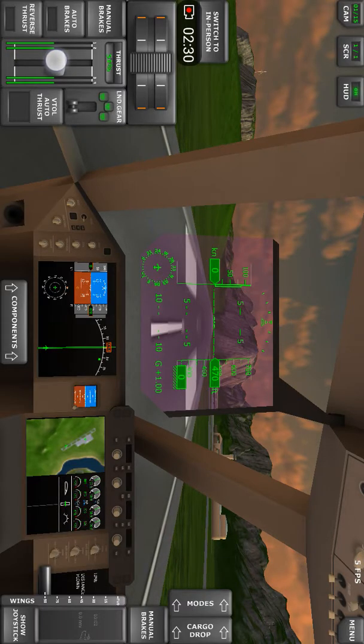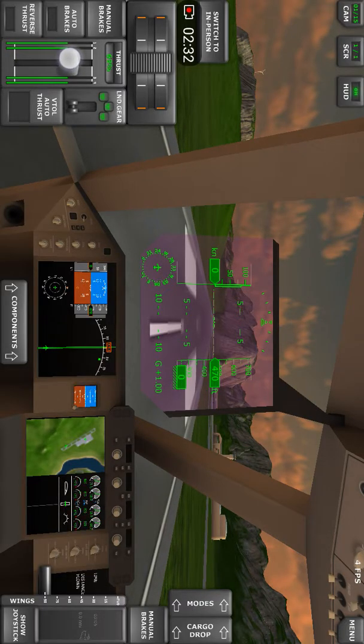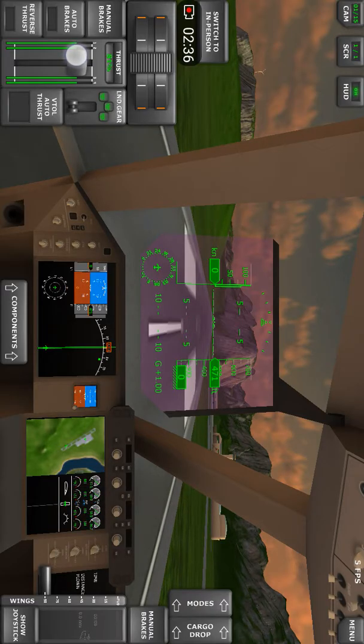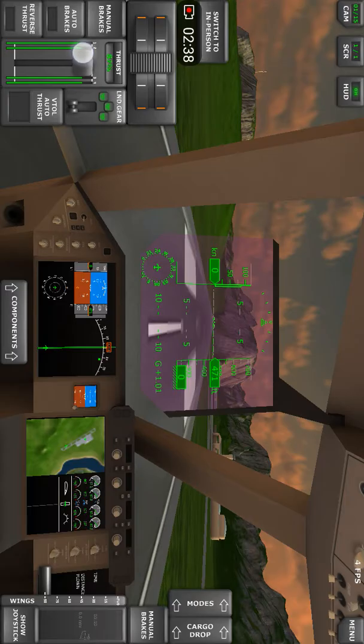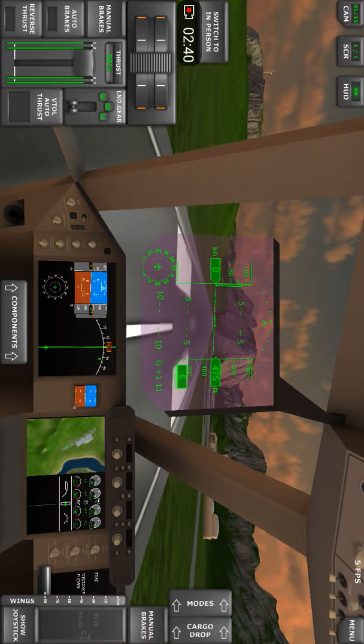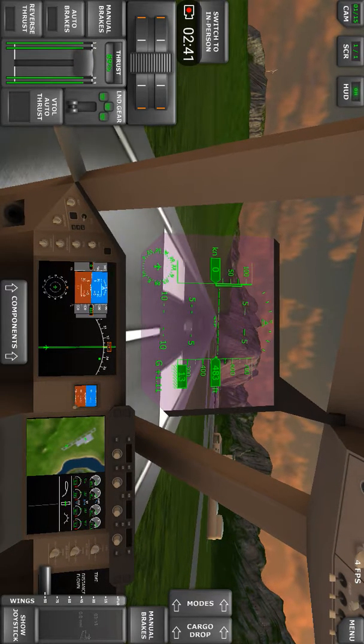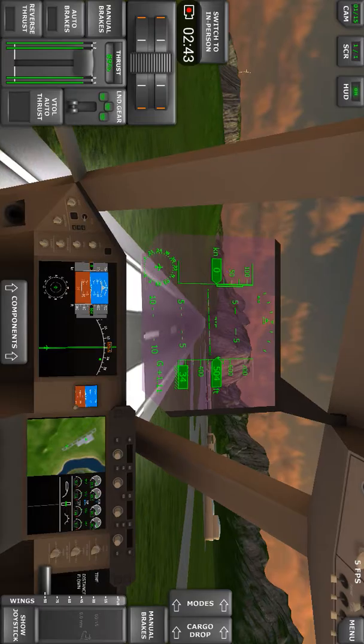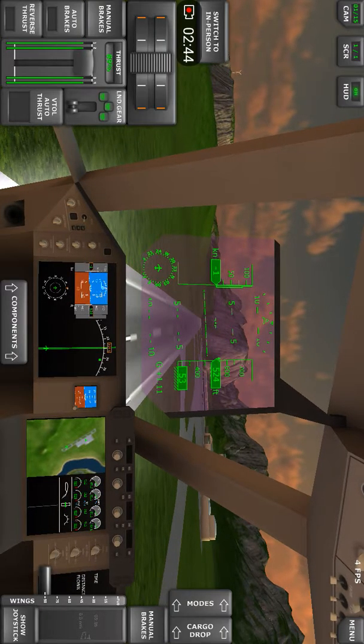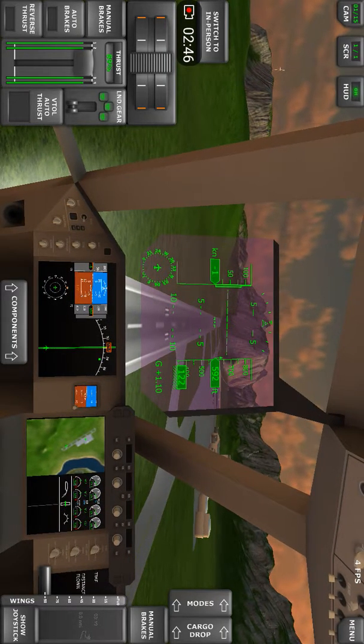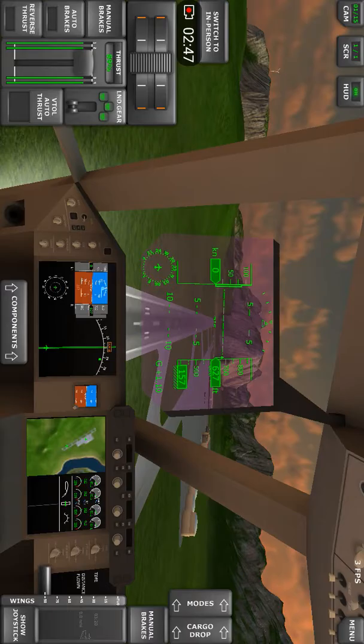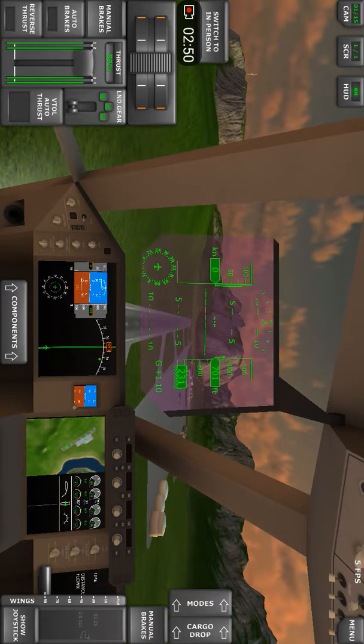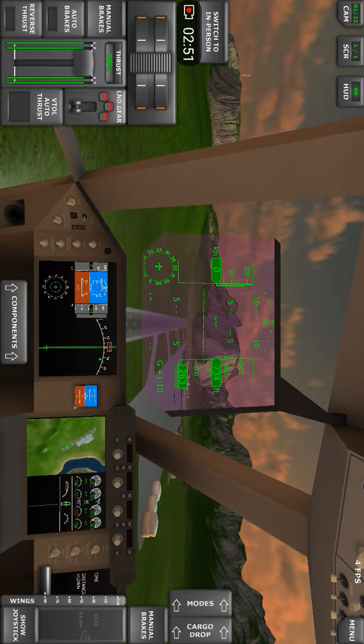I'm closely watching the engines. There we go, 85, 90, and climbing. It's a quick climb. Positive rate and gear up.